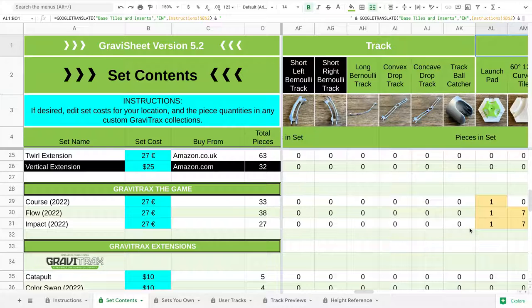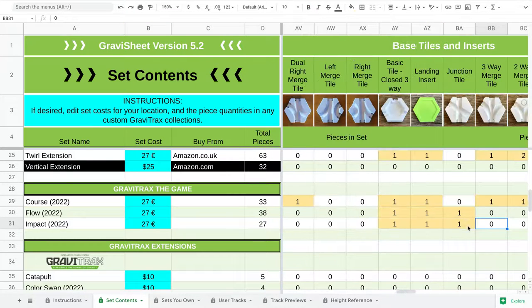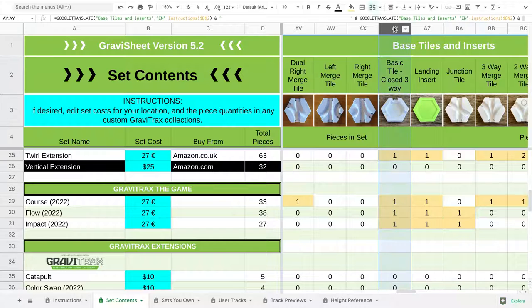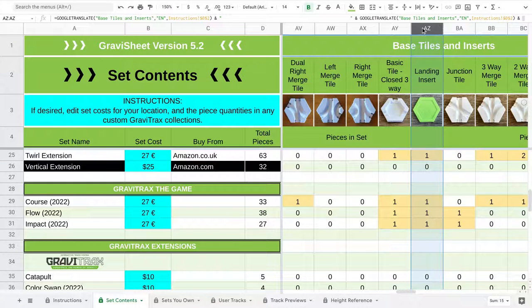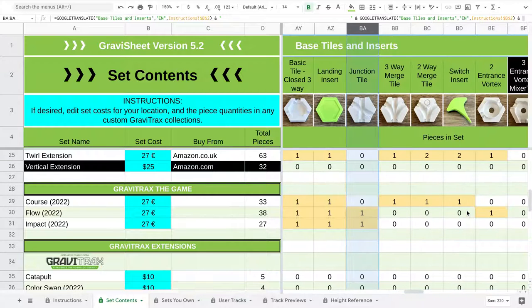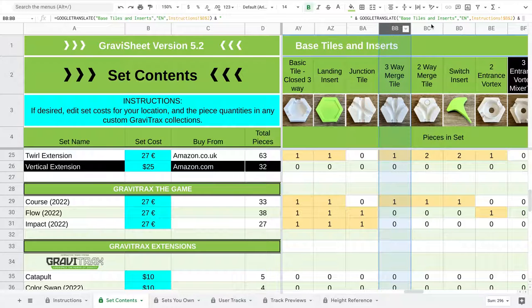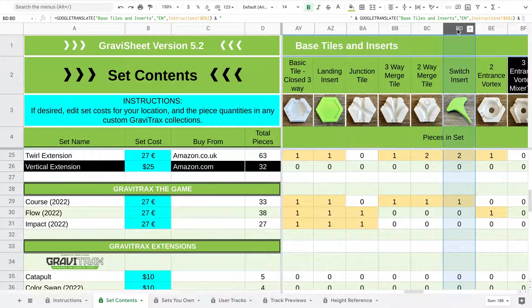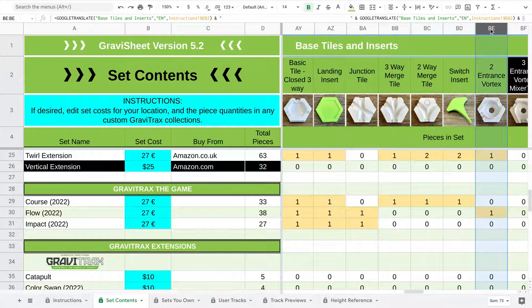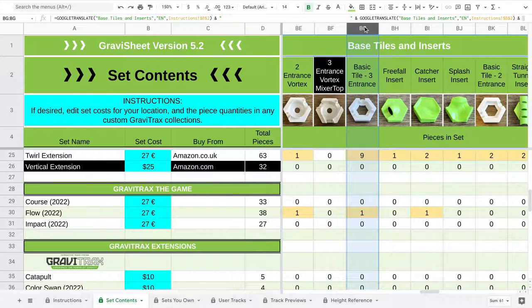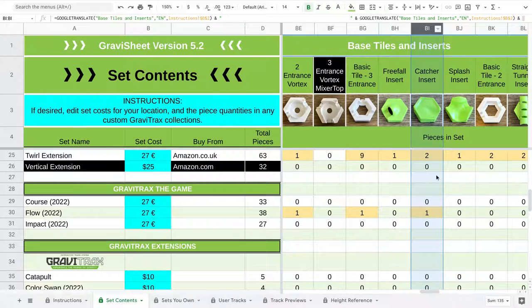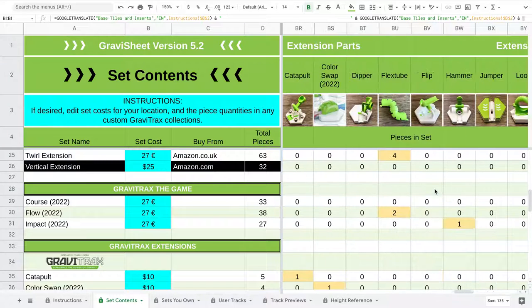Let's move on. They all have a landing pad, basic tile with landing pad. And the Flow and Impact have a junction tile. Whereas the Course has a three-way merge and a switch, the two-way merge with the switch insert. Also the Flow has a vortex in it, right there. And the Flow also has a second basic tile with the catcher insert.